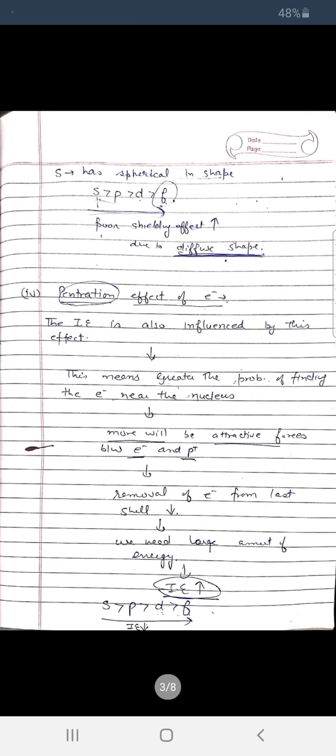For example, the s orbital has a spherical shape and is closest to the nucleus, so it provides a better shielding effect compared to other orbitals. The other orbitals — p, d, and f — are more diffuse, so their shielding effect is poor. Because of poor shielding in p, d, f orbitals, the ionization energy value will decrease less compared to s-orbital shielding.